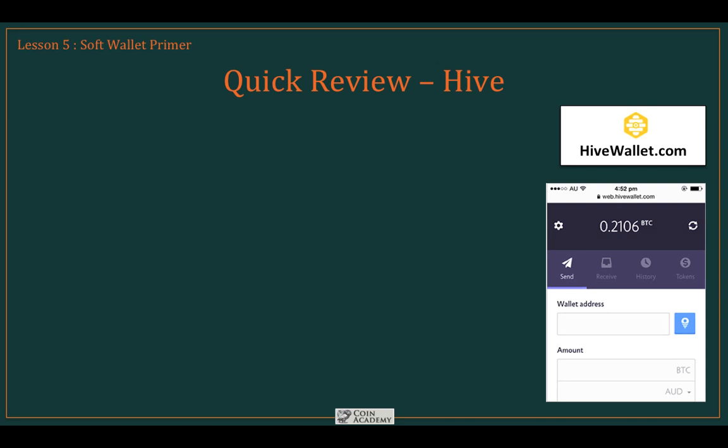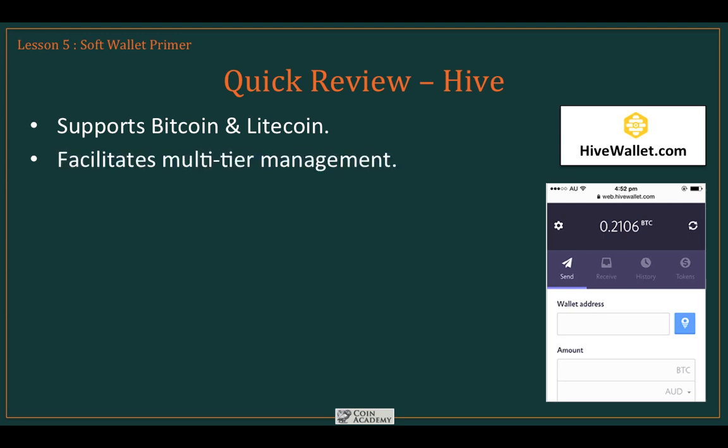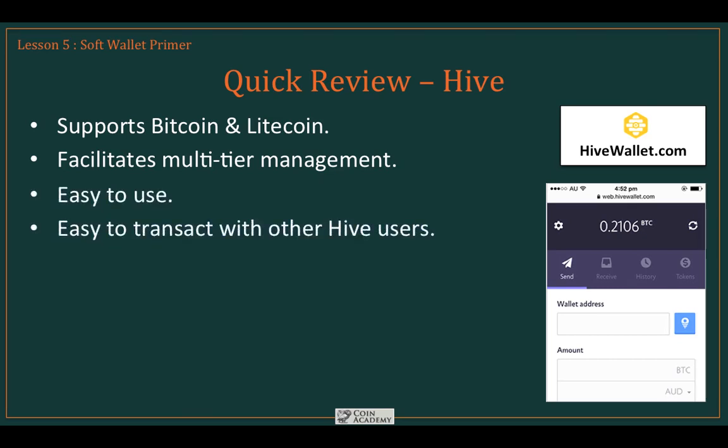Hive is actually the system the instructor uses. It supports Bitcoin and Litecoin, giving it an advantage over many other systems, and it facilitates multi-tier management. It's extremely easy to use and to transact with other Hive users. From a sheer simplicity standpoint, Hive is a real winner — reasonably secure with a lot of the features you're looking for, and it makes transacting with Bitcoin very easy, both with merchants and other users.